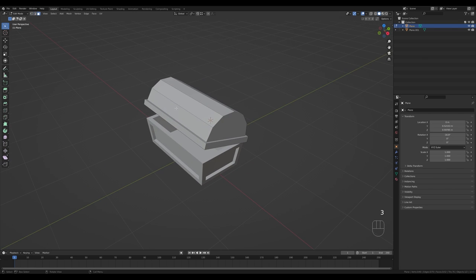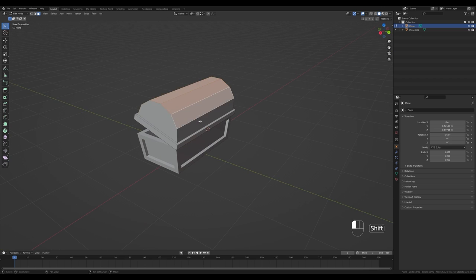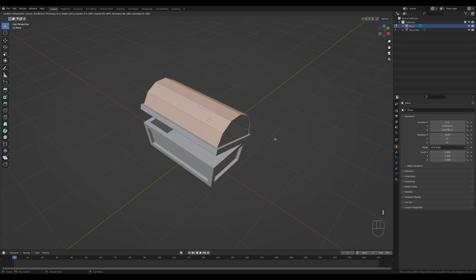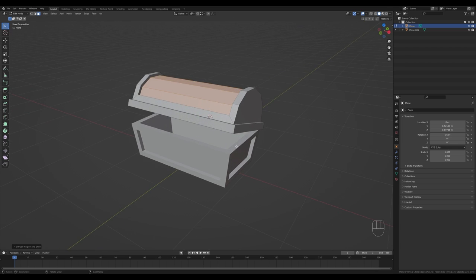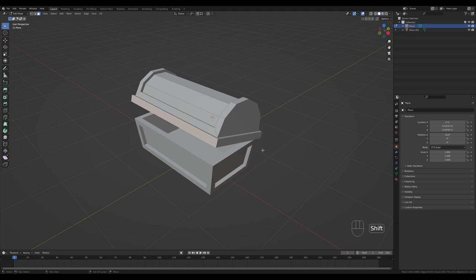Press 3 for face select, select the top faces of the chest, press I to inset — then I again (we don't need individual inset here). Then Alt+E, extrude faces along normals, and extrude inside. Now we have a nice chest shape and we'll start adding detail with a locking mechanism.